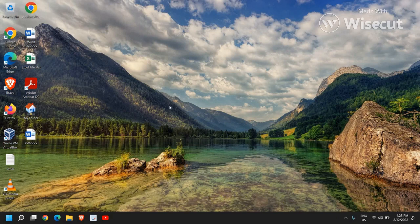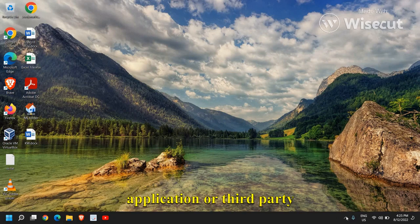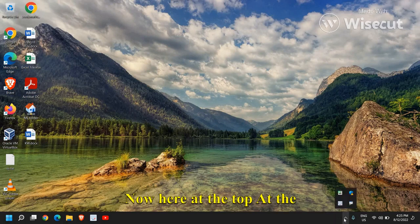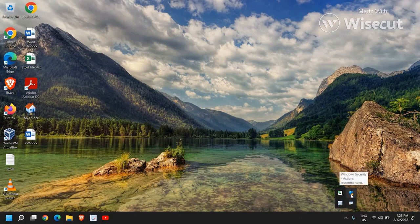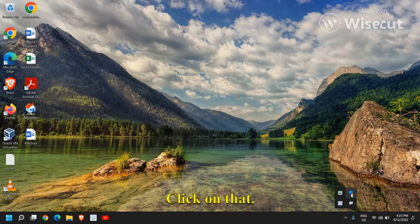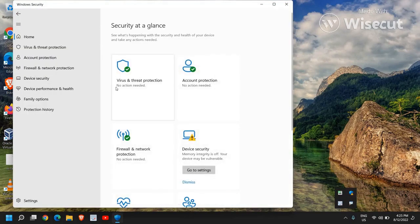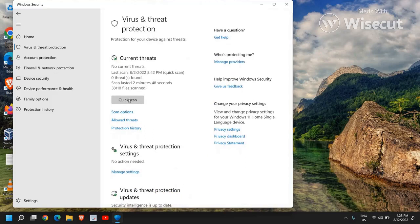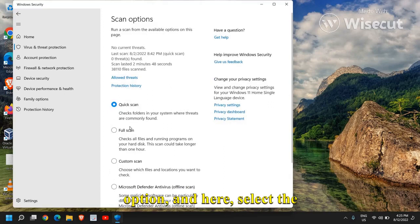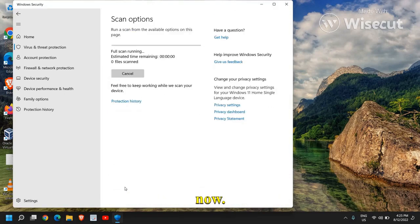And there is one more thing you can do if you do not want to install any third party application, third party security. Now here at the bottom right corner, you have this shield icon. Click on that. Just do a double click. And here go to virus and threat protection and do a full scan, not the quick scan. Now I'll click on scan option. And here select the full scan and click on scan now.